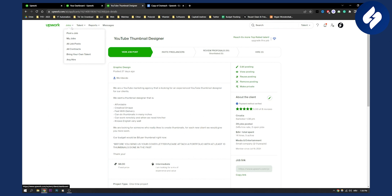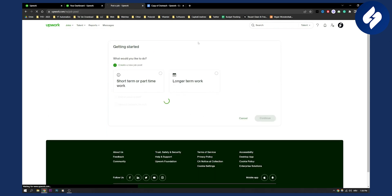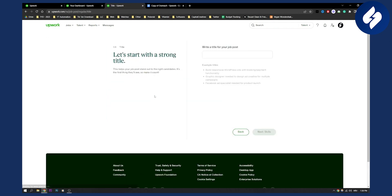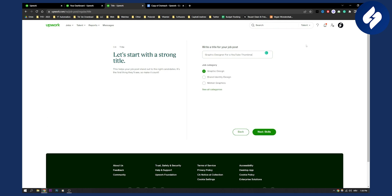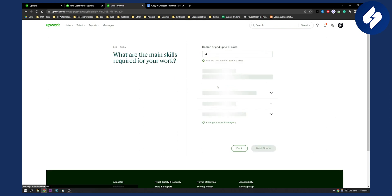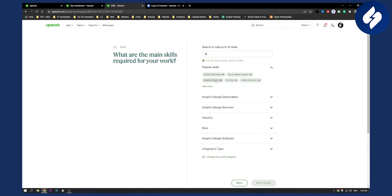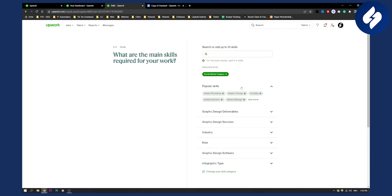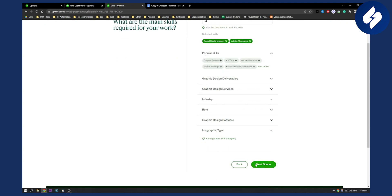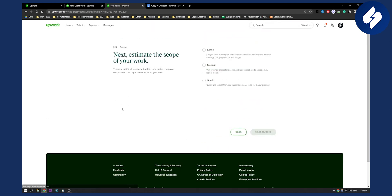If you want to post a job, go here and click Post a Job. You can click short-term or part-time, then click Continue. Here you can write, for example, 'Graphic designer for YouTube thumbnails.' Click Next, select Graphic Design, and then select the skills. Click Next to Scope, where you need to select how long the work will take and what level of experience you need.